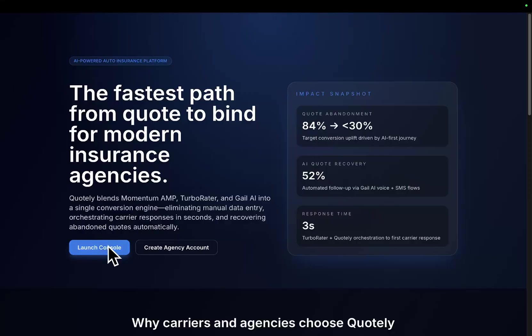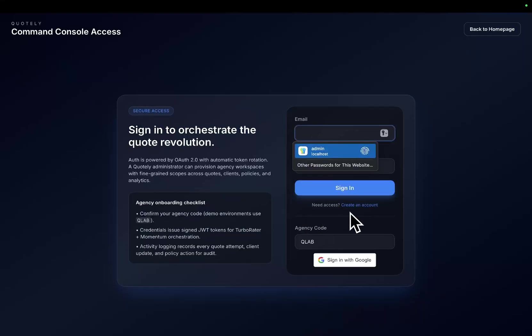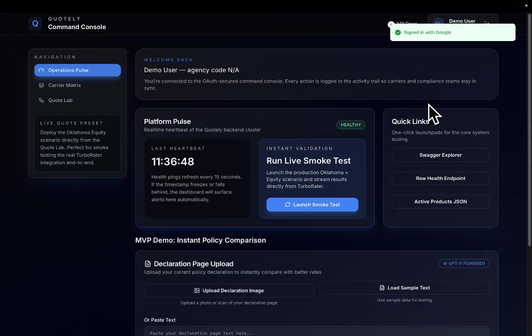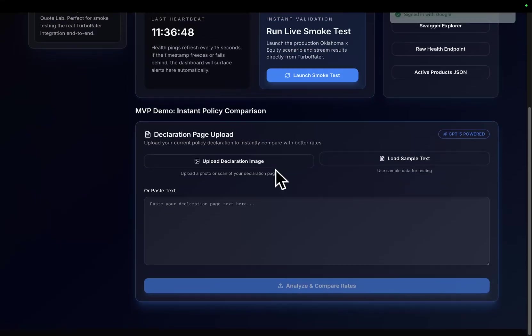Let me just show you what I created yesterday and I'll explain why I genuinely think Claude Code is back. Let me just log in here — which, by the way, Claude Code fixed for me.